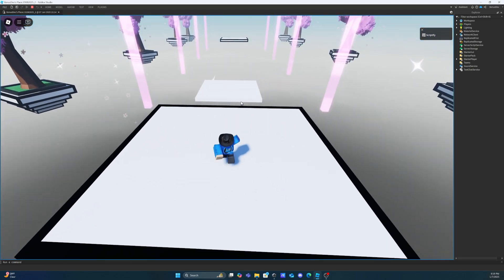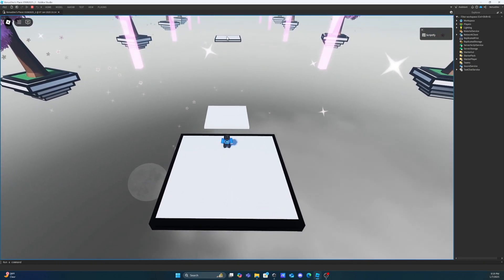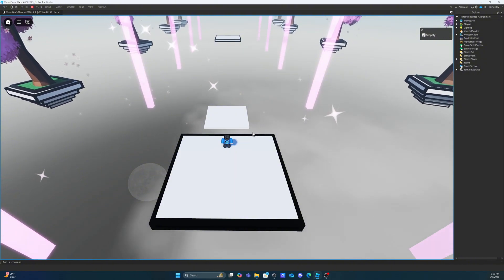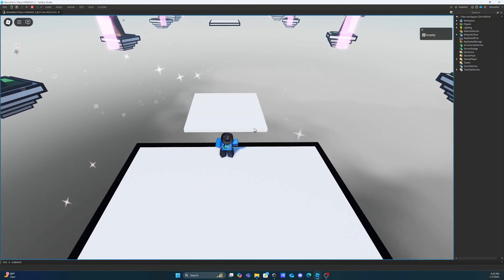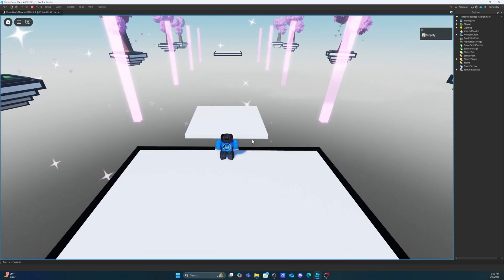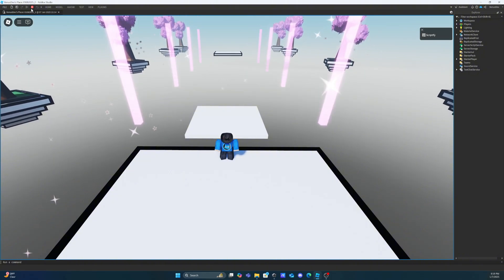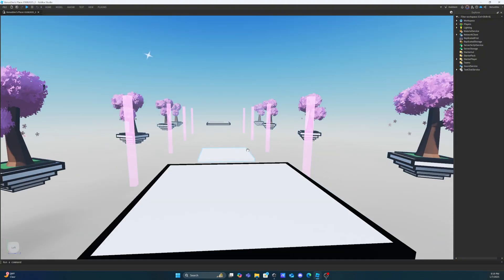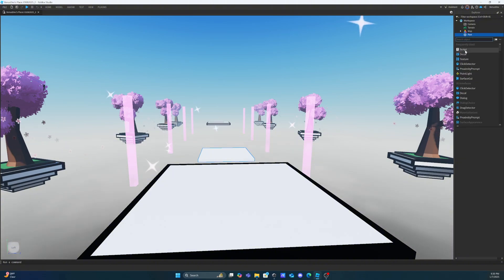To start, you're going to place two platforms — one that you would like to spawn on and one that you'd like your part to move to. Then you're going to place a new part — the part that we're going to be using today to move — and place it where you'd like it to start. Then we're going to go to our workspace, go to the part that we've added to move, and add a script to it.